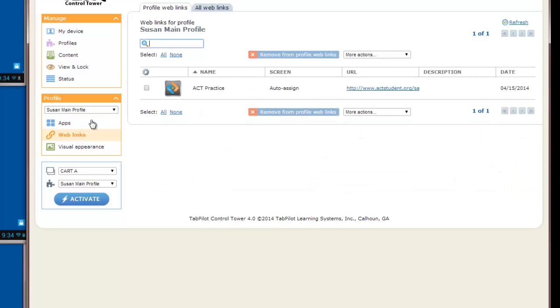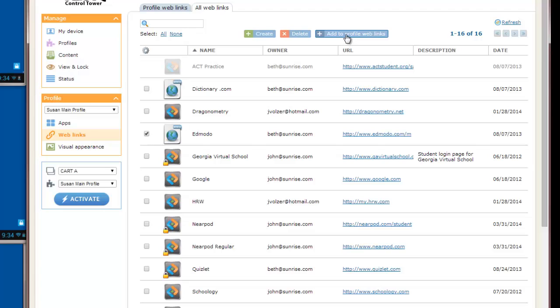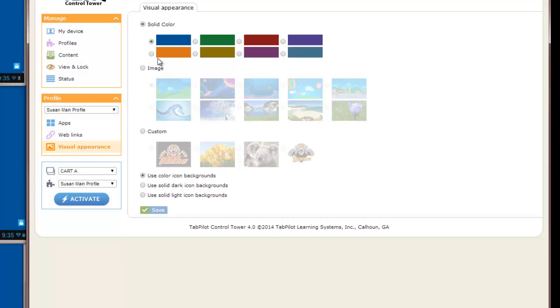We can do the same thing with web links. I can come into the All web links area and choose another web link to be added to the profile web links. And I'll use the Add to Profile Web Links button. I'll go to Visual Appearance and we'll choose a different color background and save that. So I've made changes to my apps, web links, and visual appearance.